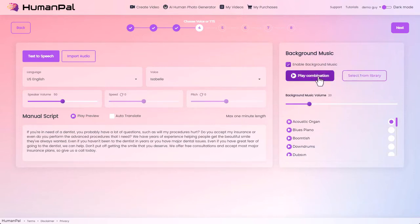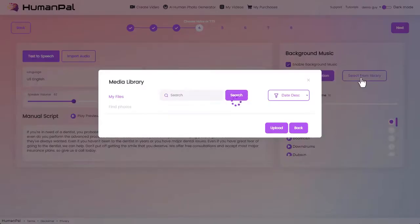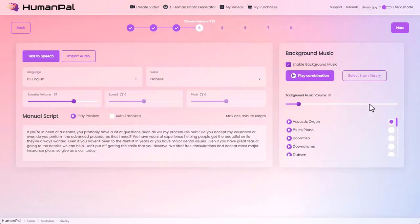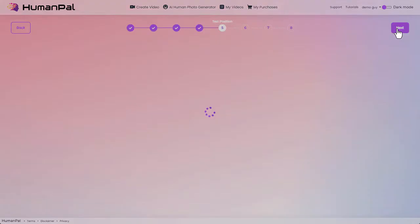Of course we're not limited to just these tracks — we can select from the library or upload our own music. Let's turn this off and go to the next step.